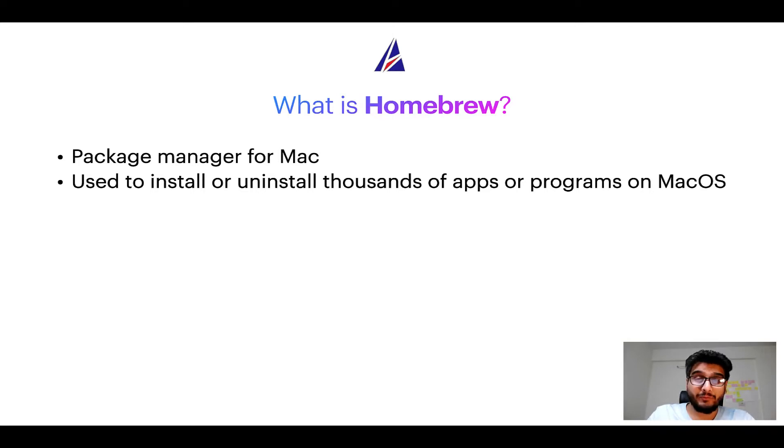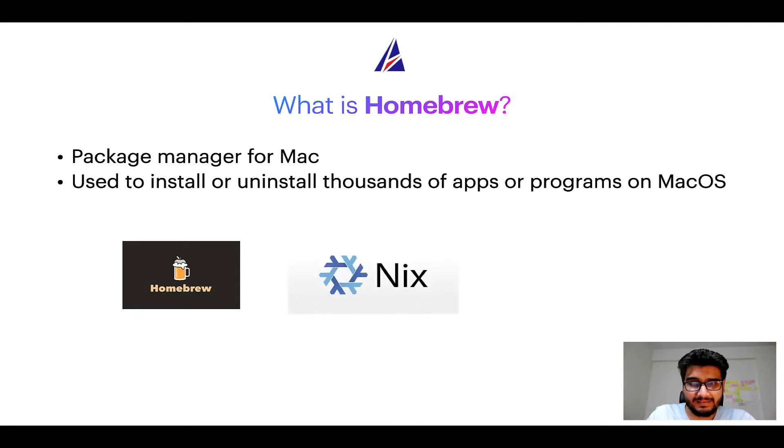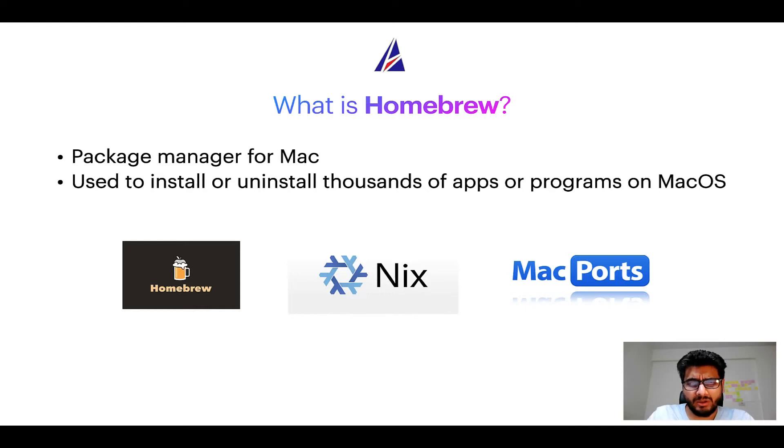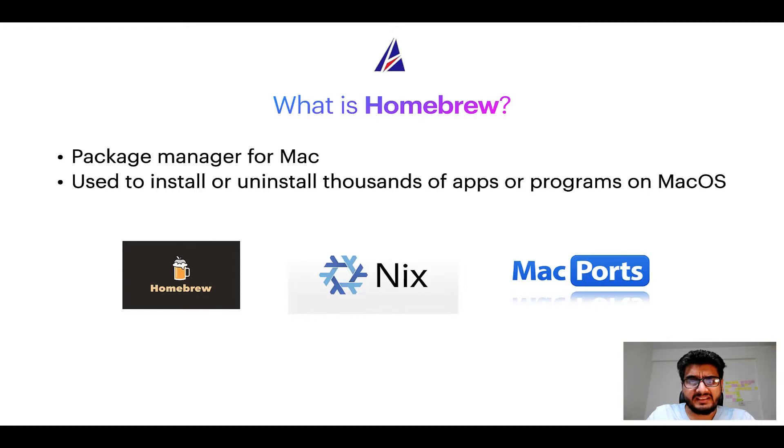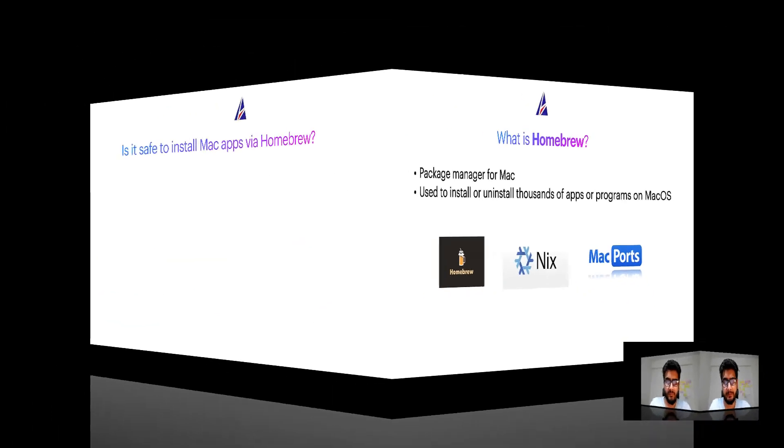Some of the popular package managers for Mac include Homebrew, Nix, and MacPorts. And if you are coming from a Linux background, you will feel at home with Homebrew, especially if you have used package managers like apt, pacman, yum, etc. on Linux-based operating systems.